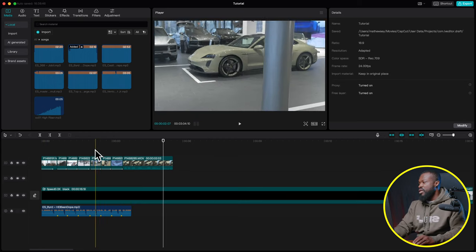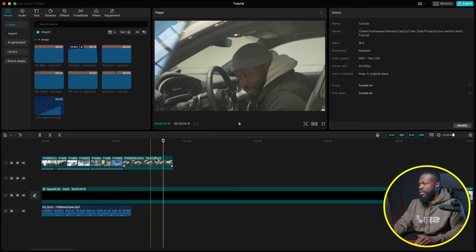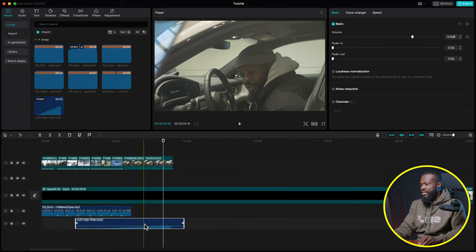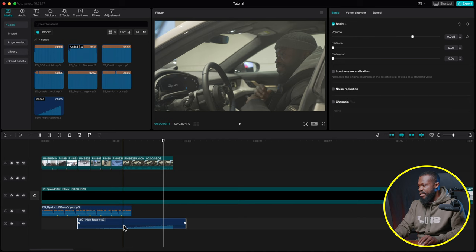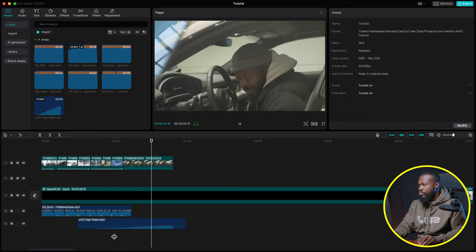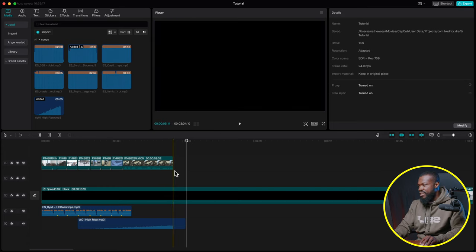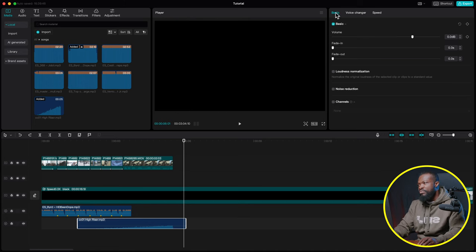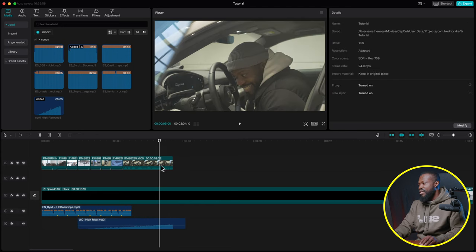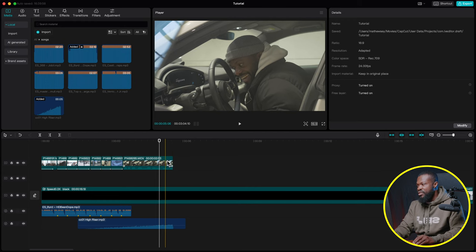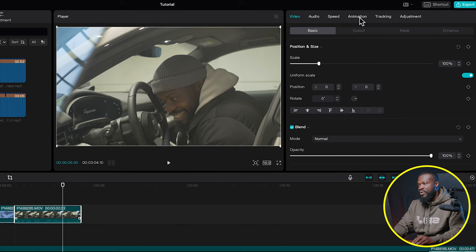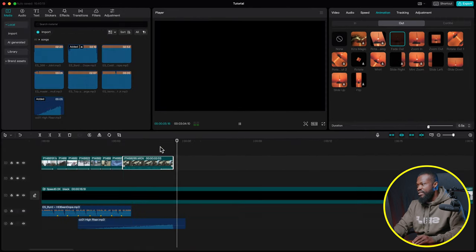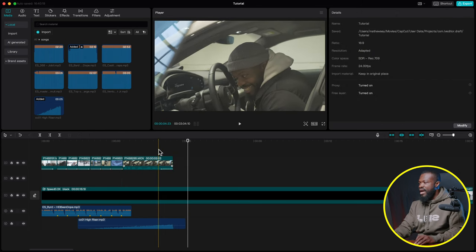Make sure the animations match the beat. I also added a riser sound effect — drag and drop it into the timeline. It increases tension and ends exactly when the video goes dark. If it sounds too low, click it, go to the right side under Basic and increase the volume. Then add an Out animation to the video: click the clip, Animation, Out, and select Fade Out.